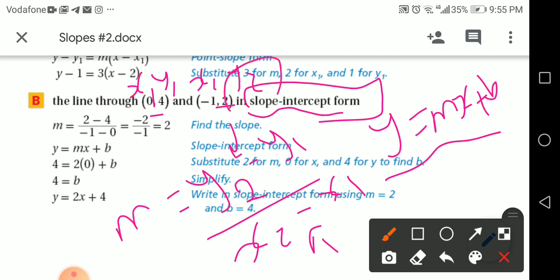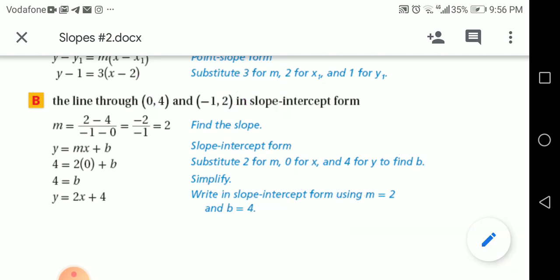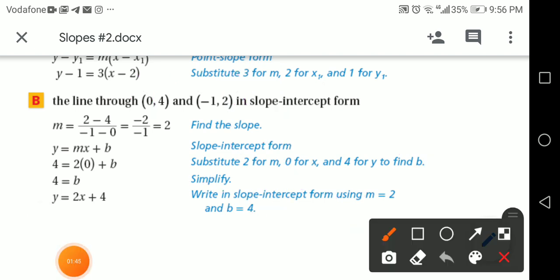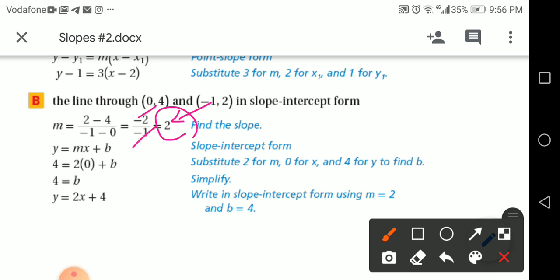Where is y₂? Take y₂, which is 2, minus y₁, which is 4: so 2 minus 4. Then x₂ is negative 1, minus x₁ which is 0: so negative 1 minus 0. After substituting, I got the slope m = 2, because negative divided by negative gives positive 2.